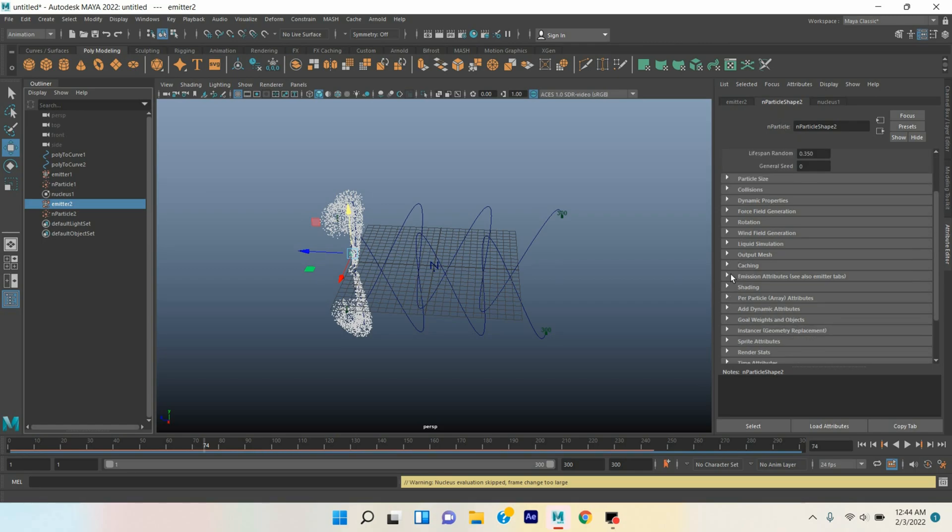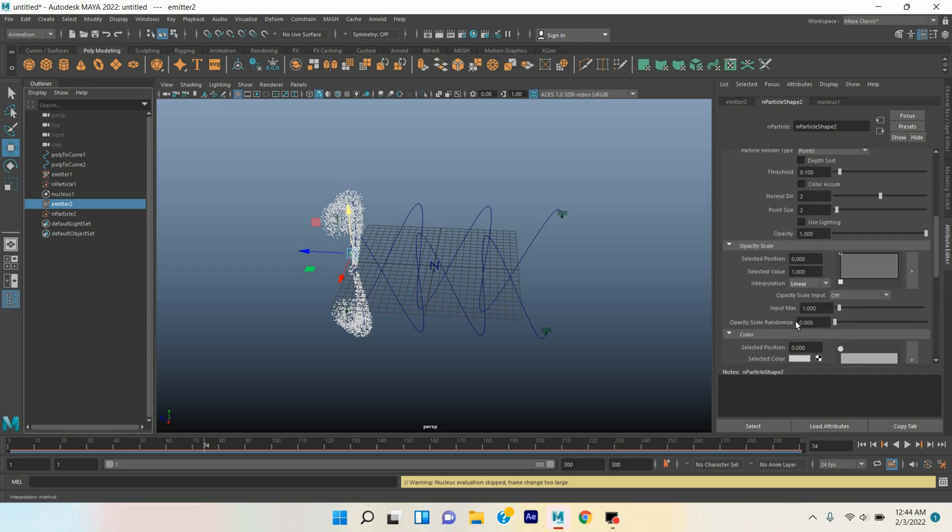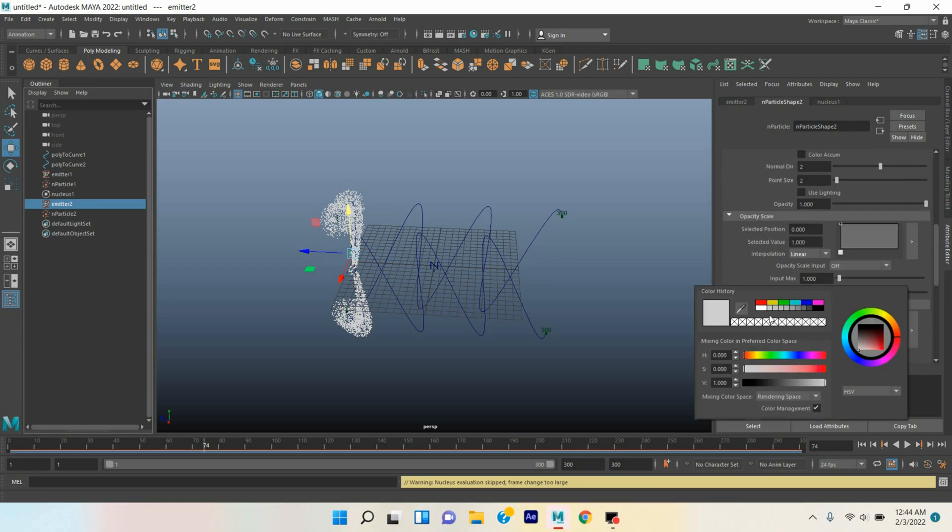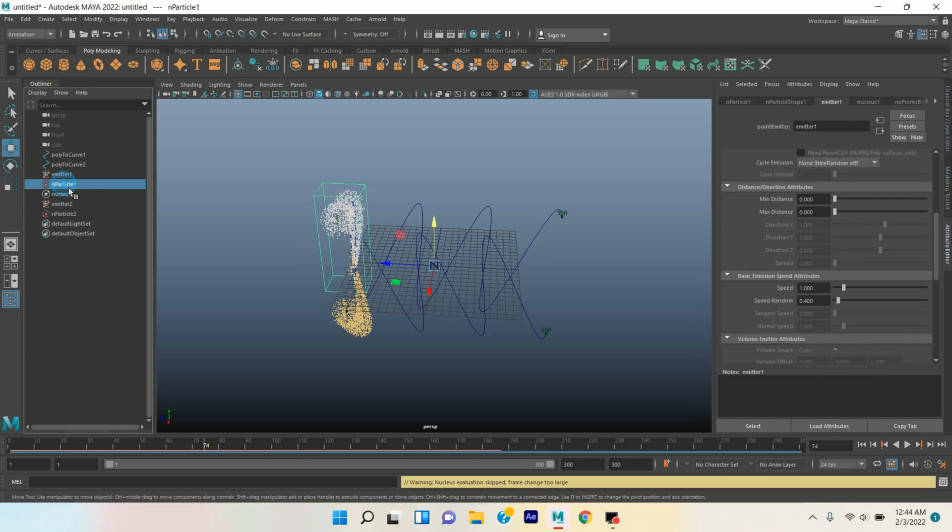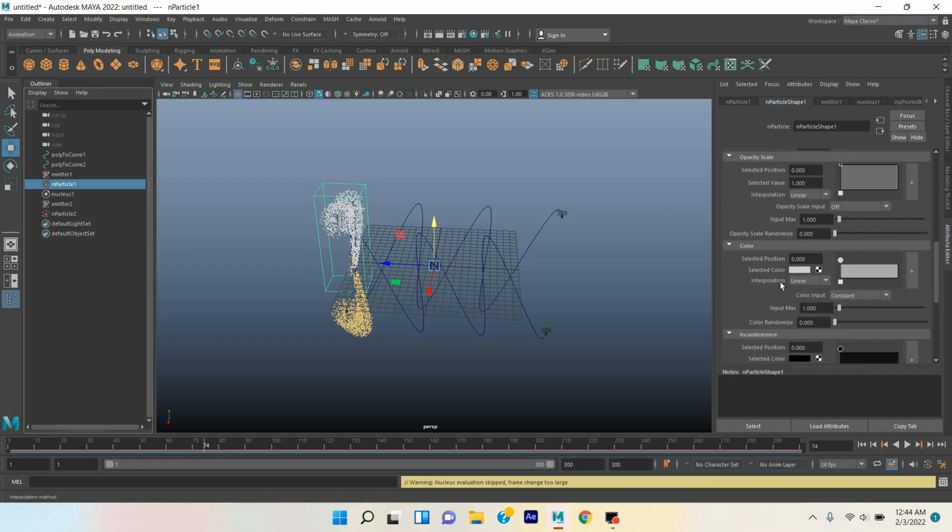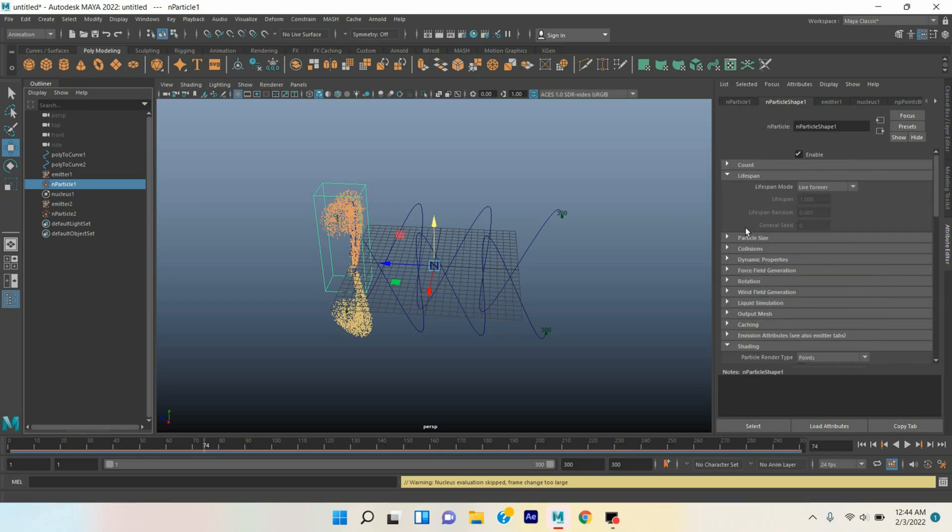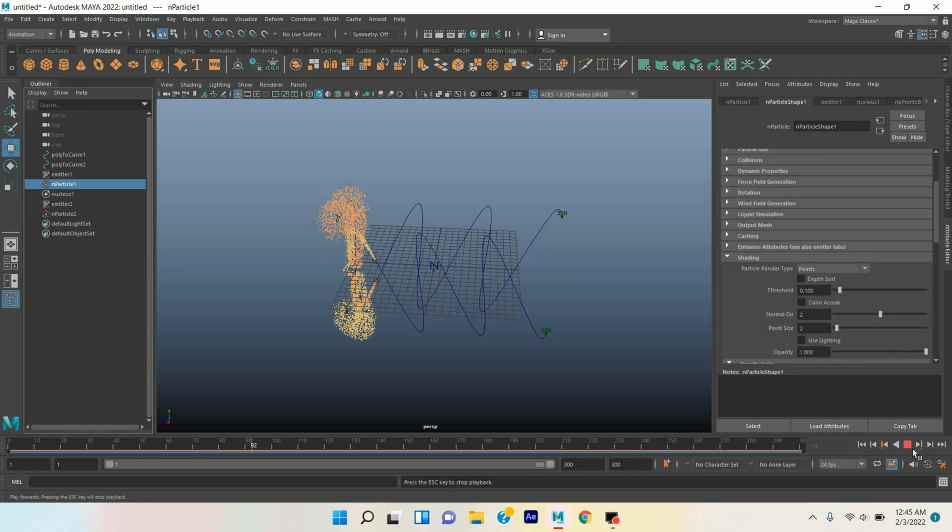Go to Shading, change the color to this color. Now select the nParticle one, change the color to this color. Now click play and see the effect.